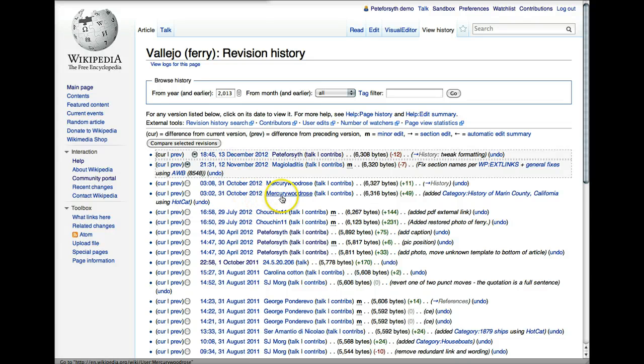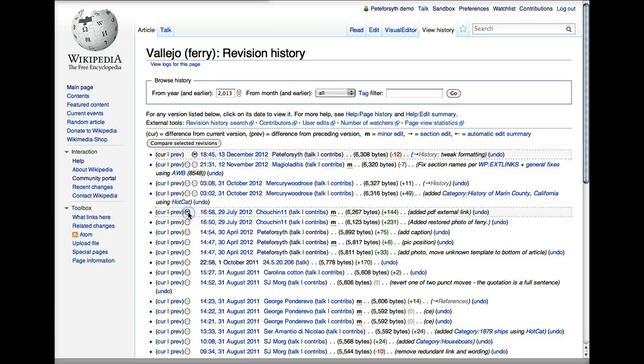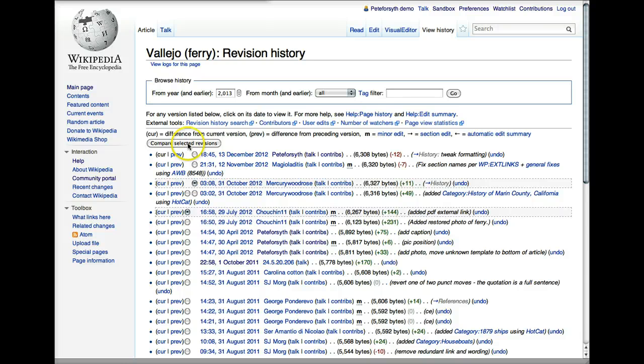So let's say that I'm interested in what Mercury Wood Rose did in these two edits. I'm going to click the button just below, just prior to his or her first edit. And then I'm going to click the button on the most recent edit by that user. Now I'm going to click Compare Selected Revisions.